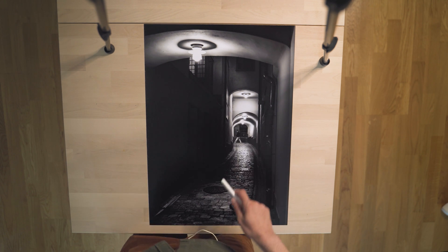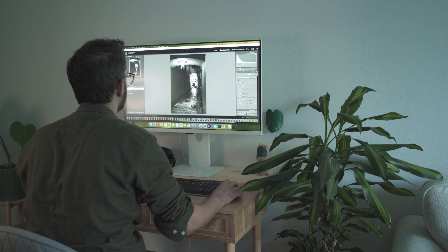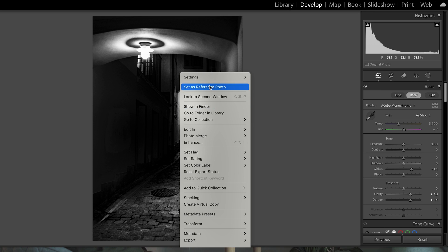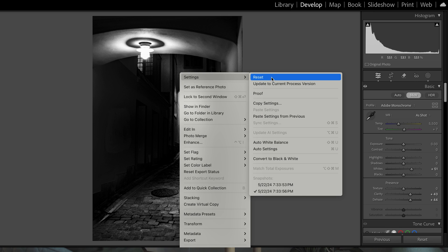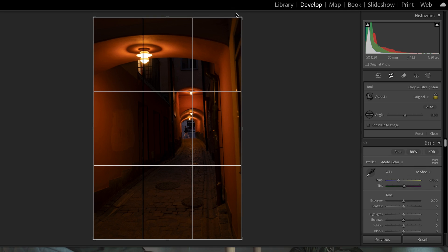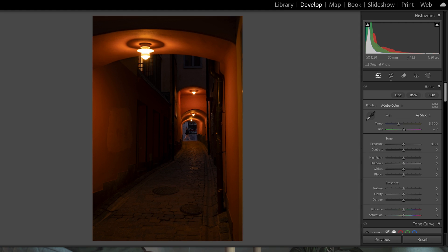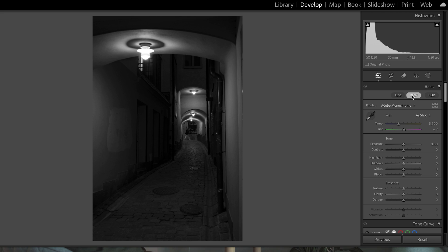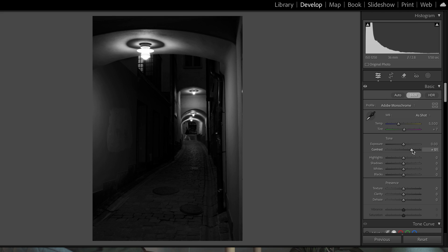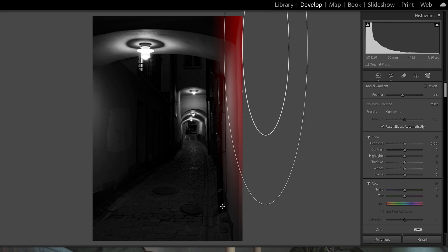Now we are in Lightroom. This is the photo as it looks at the end — let's reset it back to the beginning. At the start I made a crop to get the right orientation, then converted it to black and white. Now we can see it needs more contrast, and the darkening of the sides to keep focus on the middle is coming together.